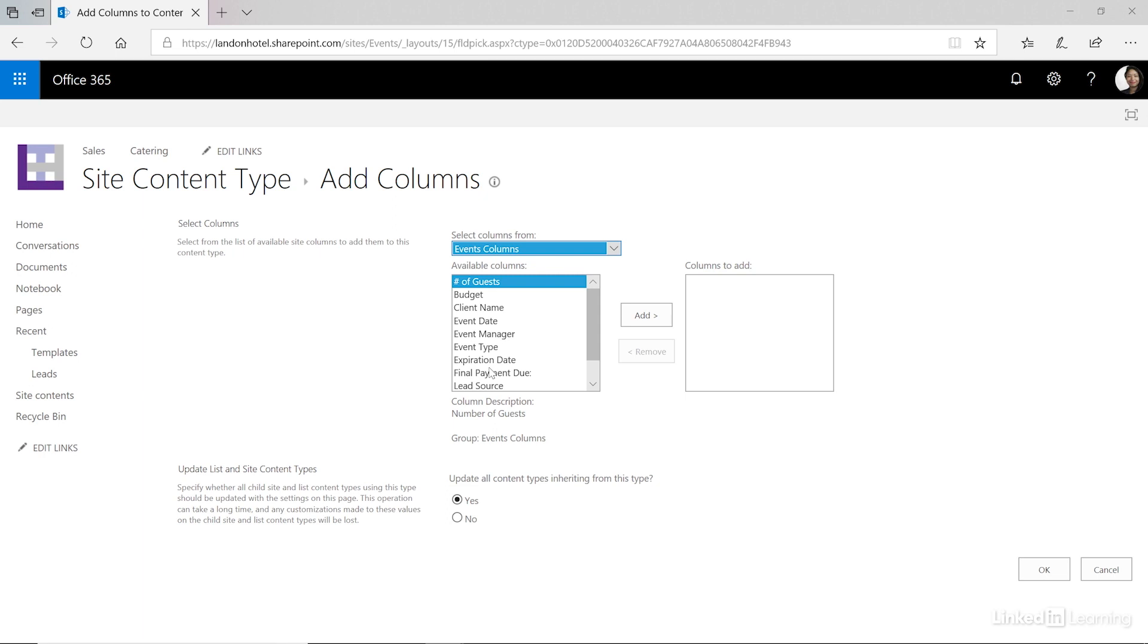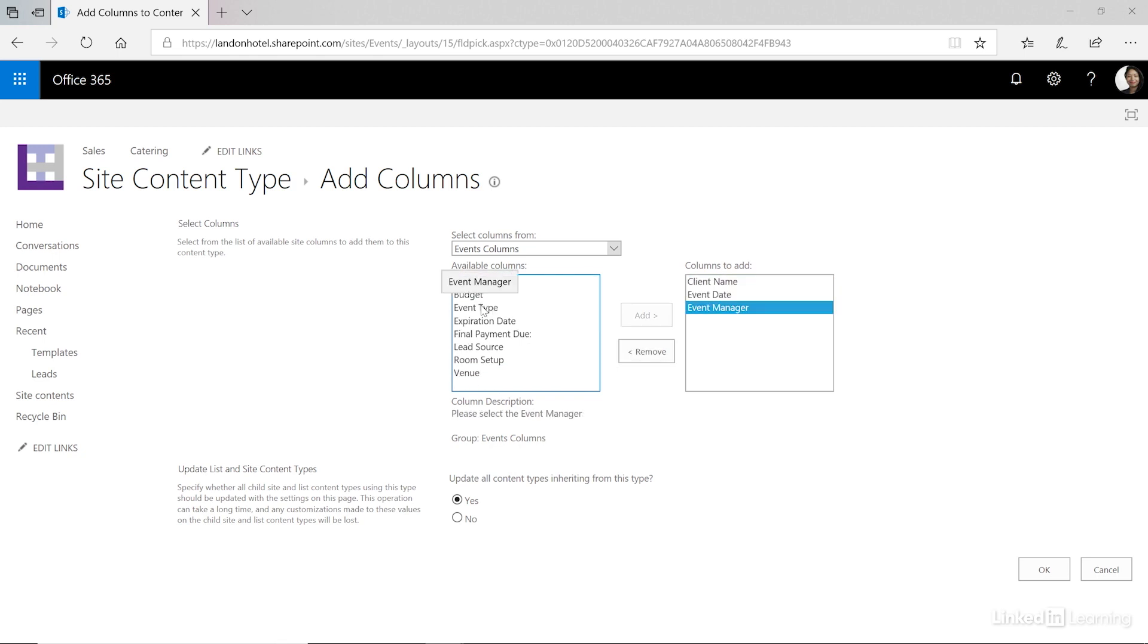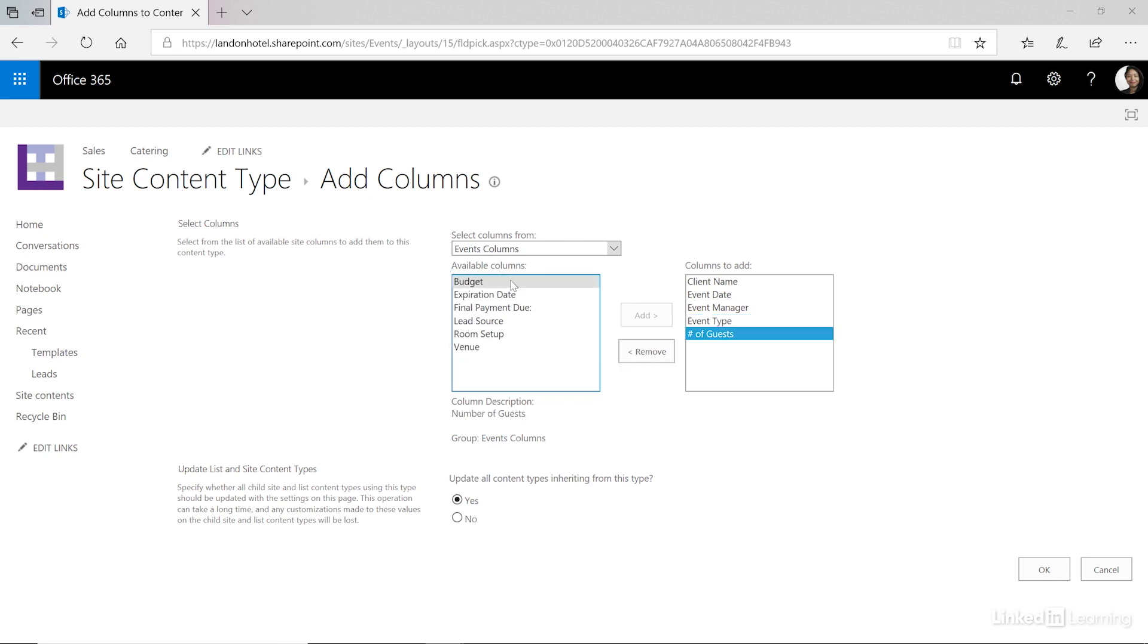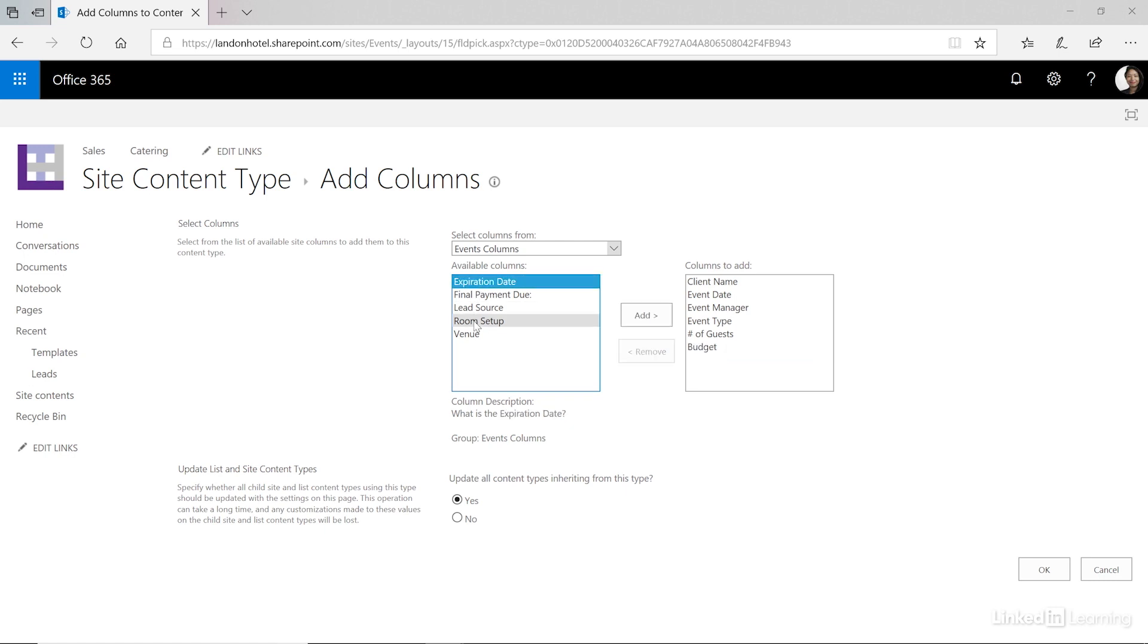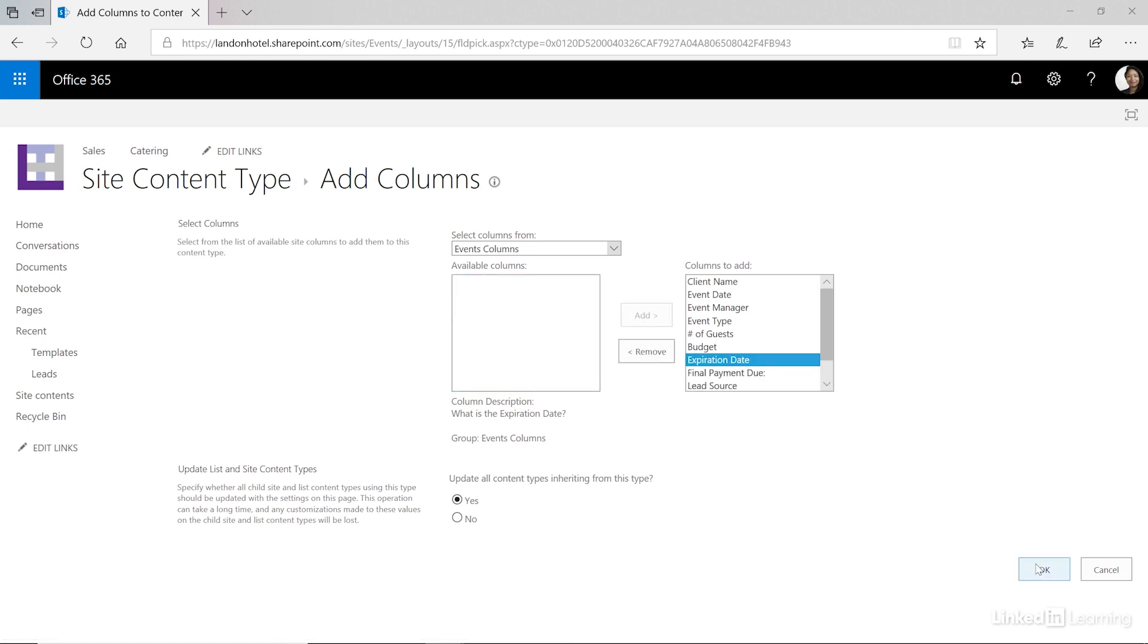I'm going to select client name, event date, event manager, event type, the number of guests and the budget. If you have additional columns you want to store feel free to do that. What this does is it creates a column in your library that you can use to filter and sort and create reports on. Let's go ahead and add them all and then click OK.